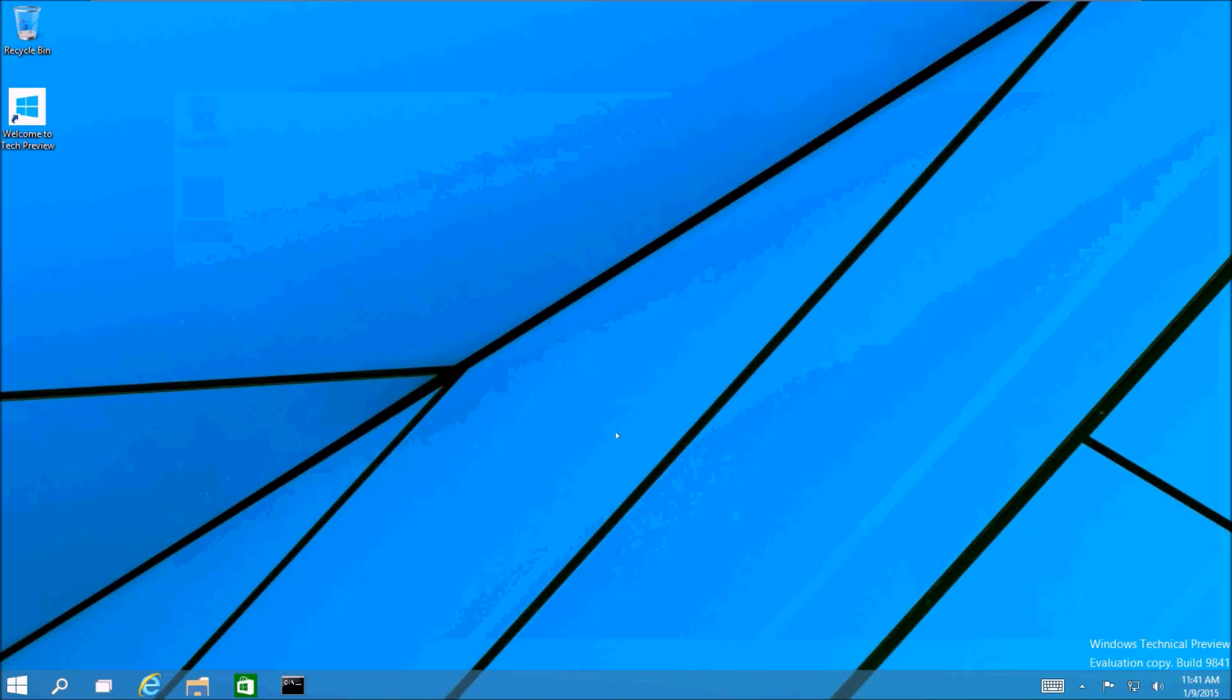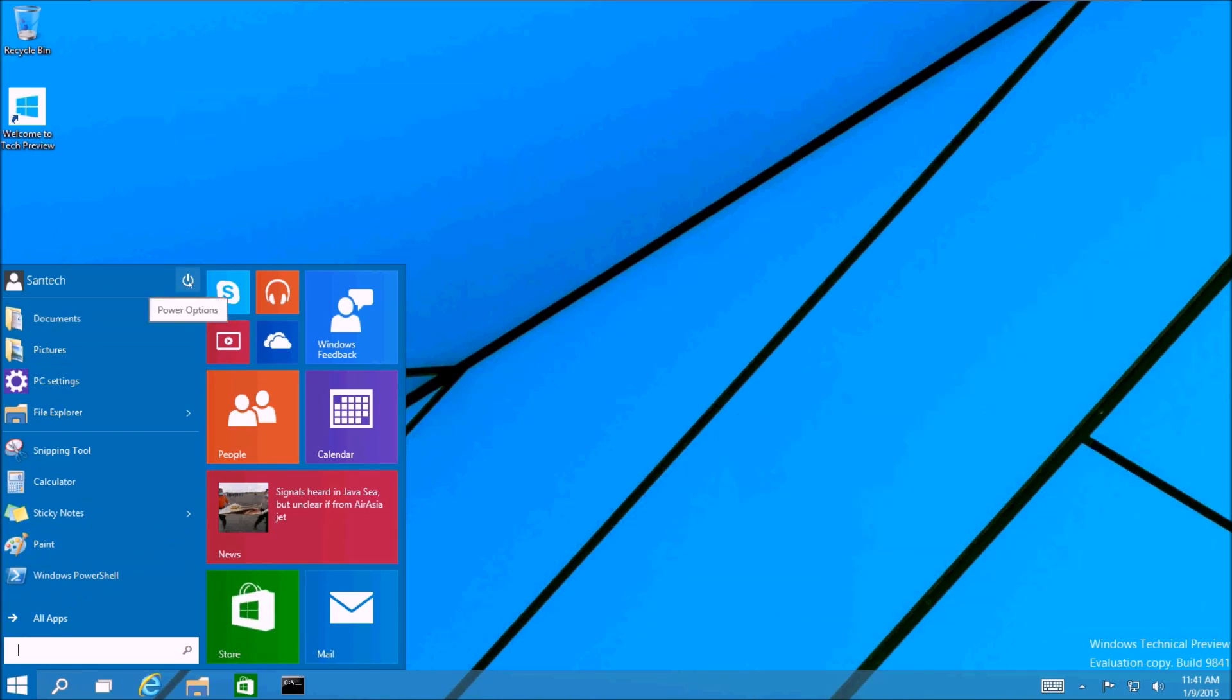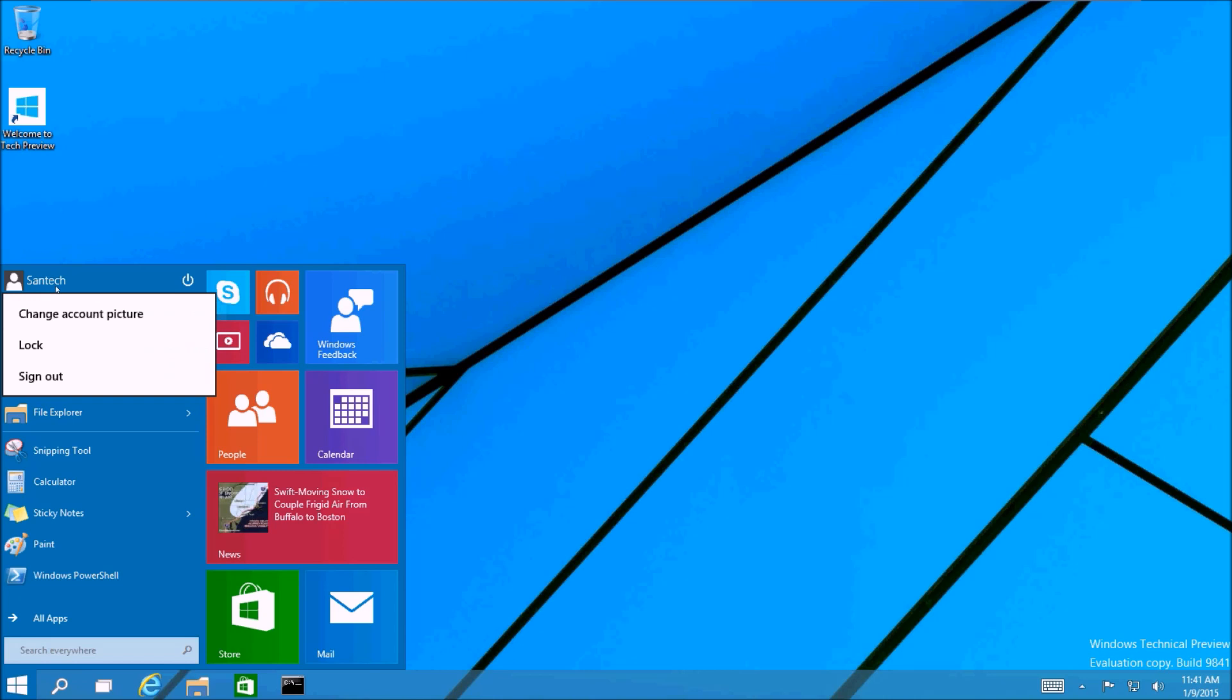Alright guys, this is it. This is the Windows 10 technical preview. Let's take a look at the new start menu. First thing you'll notice is the power button is back. You can also adjust your account settings right here at the start menu now.